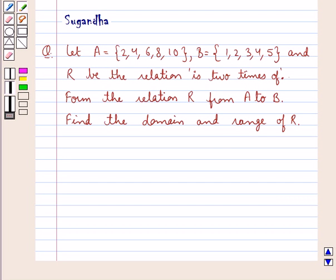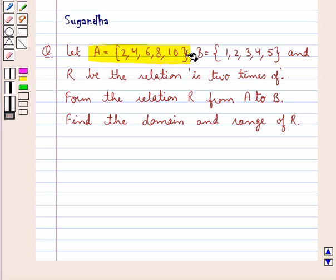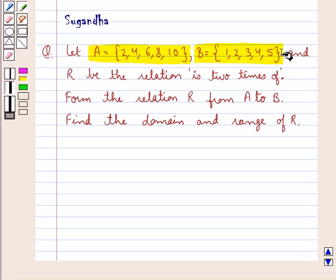Hello and welcome to the session. In this session we discuss the following question: Let set A be equal to the set containing the elements 2, 4, 6, 8, 10 and set B be equal to the set containing the elements 1, 2, 3, 4, 5 and R be the relation 'is 2 times of'.